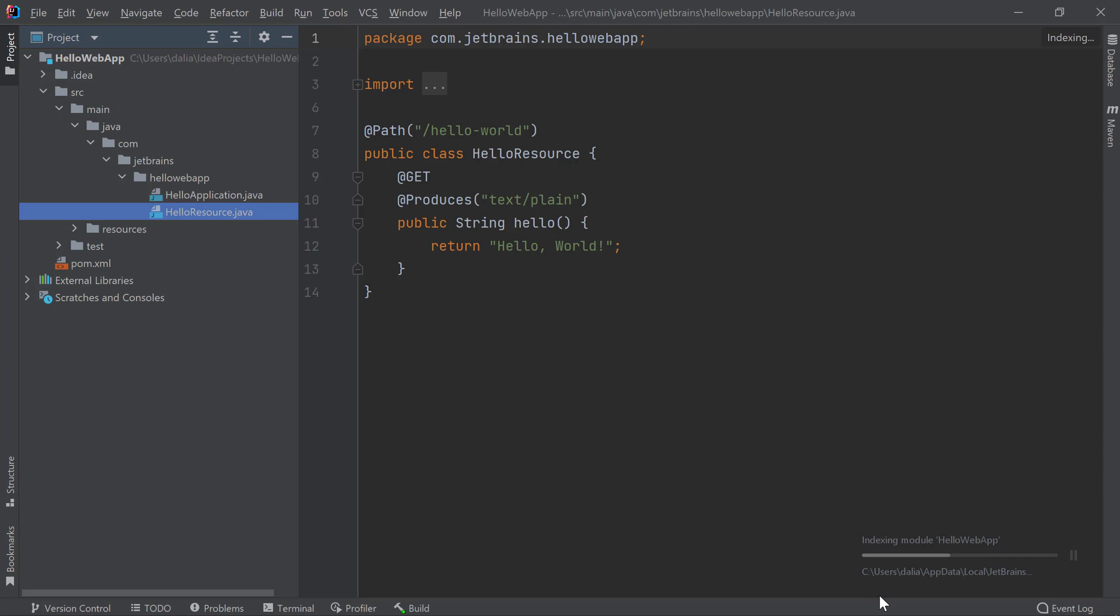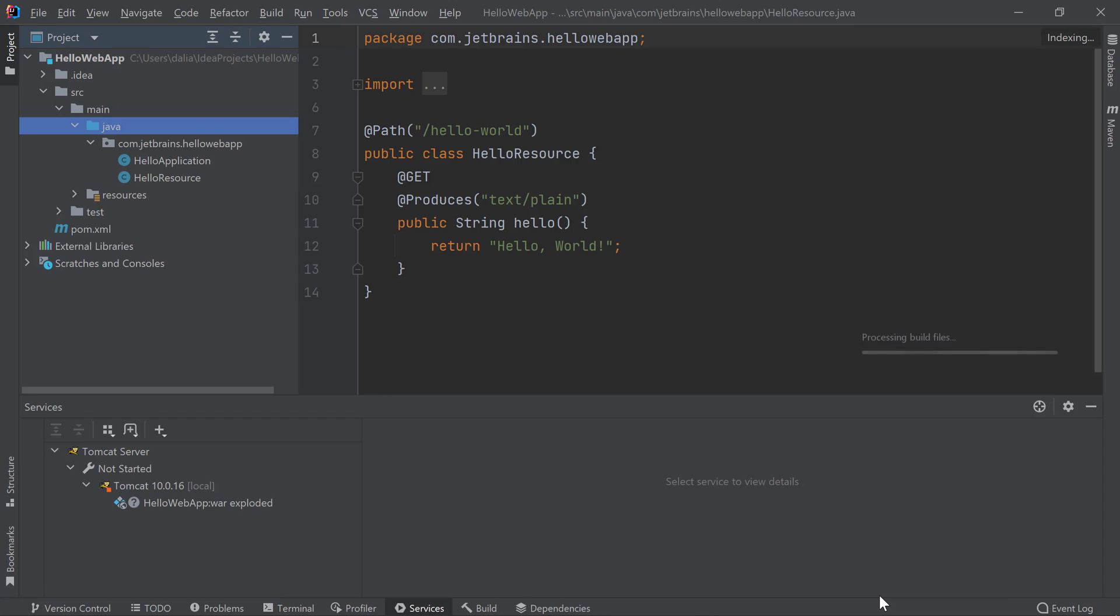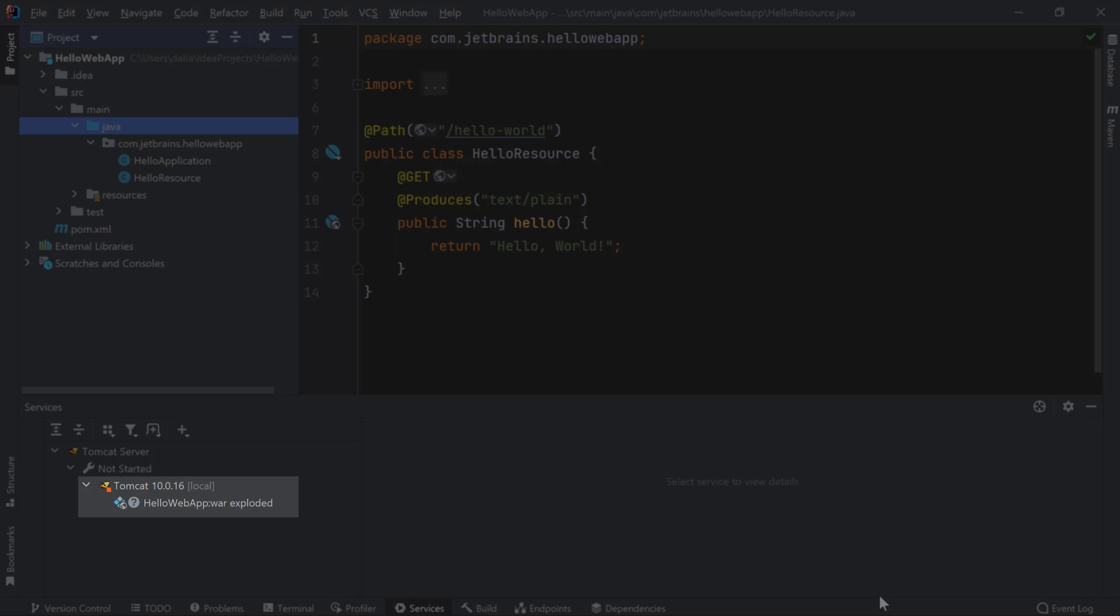IntelliJ IDEA creates a simple web application which outputs Hello World when it receives a GET request. In our services window, we see the Tomcat server we configured along with our web application.